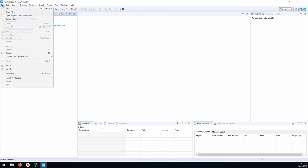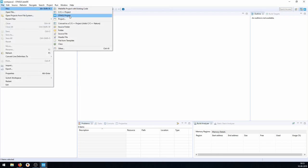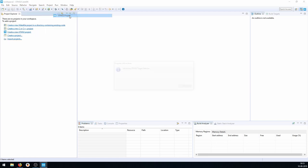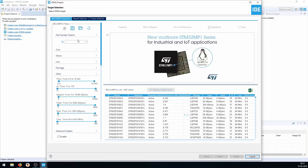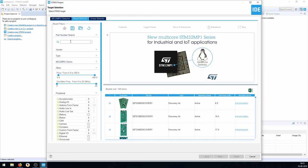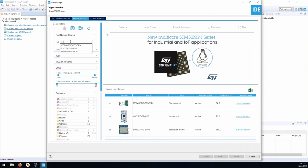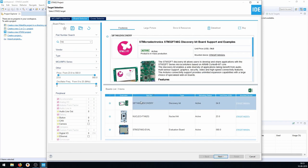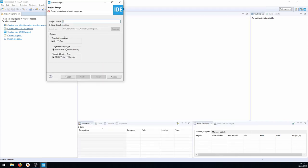The first thing we have to do is go to File, New, and select the STM32 project. It will initialize the target selector, and since I have a 746 board I can select it and double-click. Then press Next — it's very important to select the targeted language as C++, because TouchGFX is written in C++, so if we don't choose this the project won't compile.